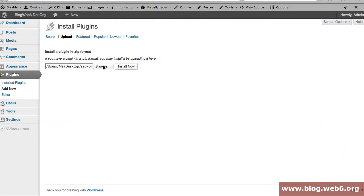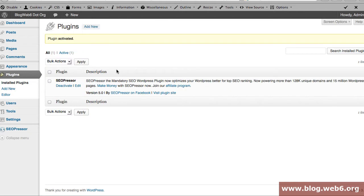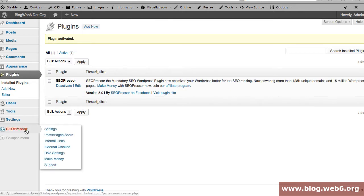Okay, and then I'm going to install now to install it and activate plugin. Okay, and here you're going to see many new settings.